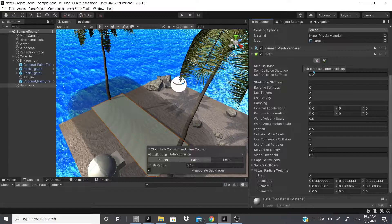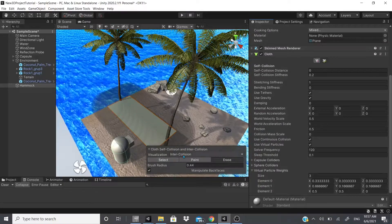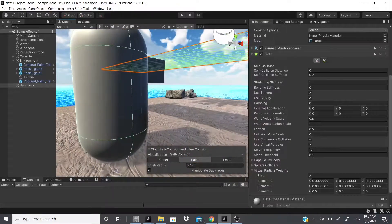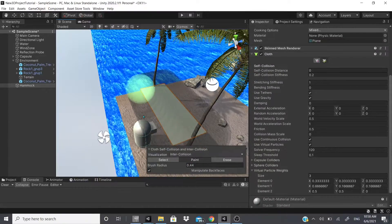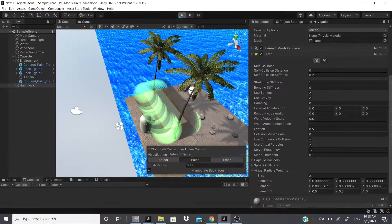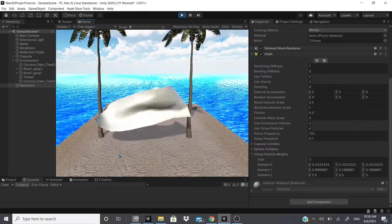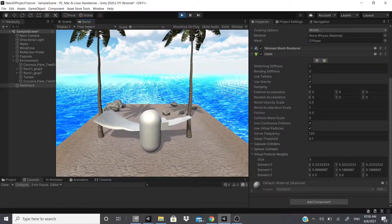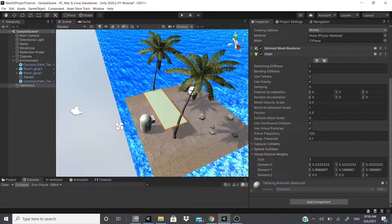There's also cloth self-collision and inner collision editing. Clicking 'Edit Cloth Self Collision / Inner Collision' gives you a brush tool with circle nodes. You can switch between 'Inner Collision' and 'Self Collision' modes. In Inner Collision mode you can paint which areas have inner collision. With those areas painted and hitting play, you can see the cloth actually collides with itself on the painted regions.